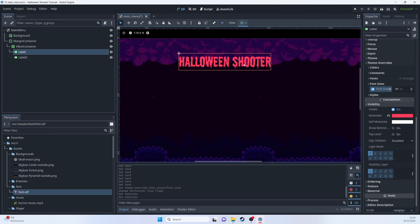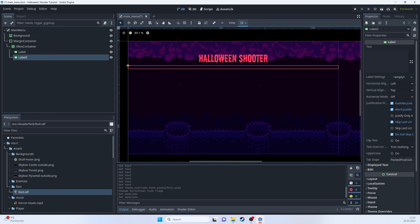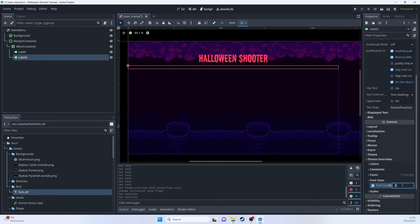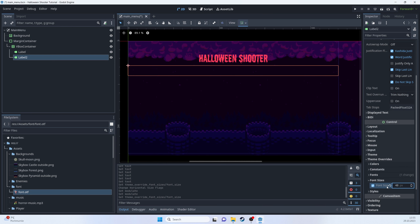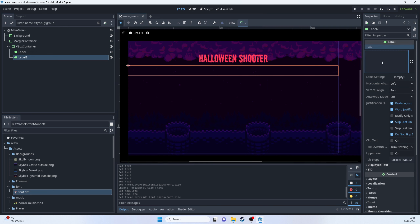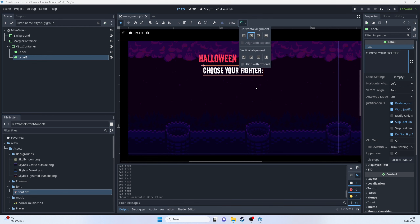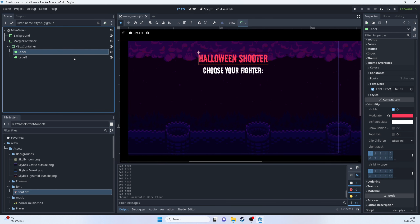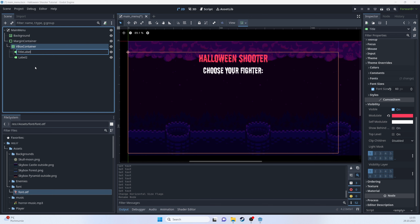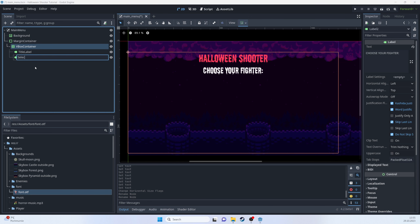Below that we'll add another label. This time change the font size to 48 and set the text to 'Choose Your Fighter'. Make it center-aligned. We can name the nodes better — something like 'title_label' and 'choose_fighter_label'.